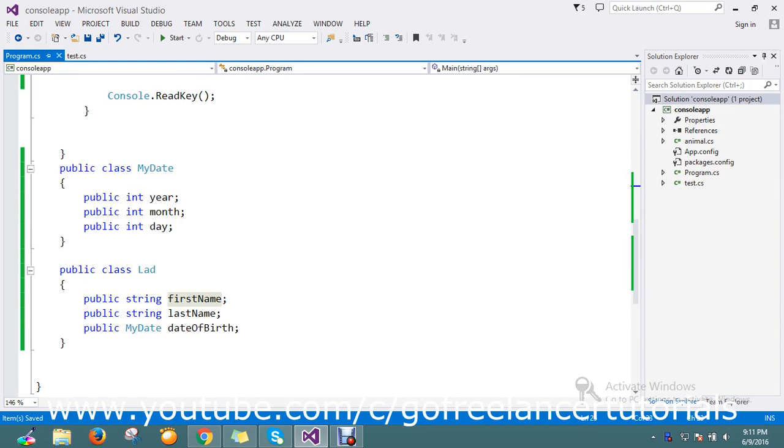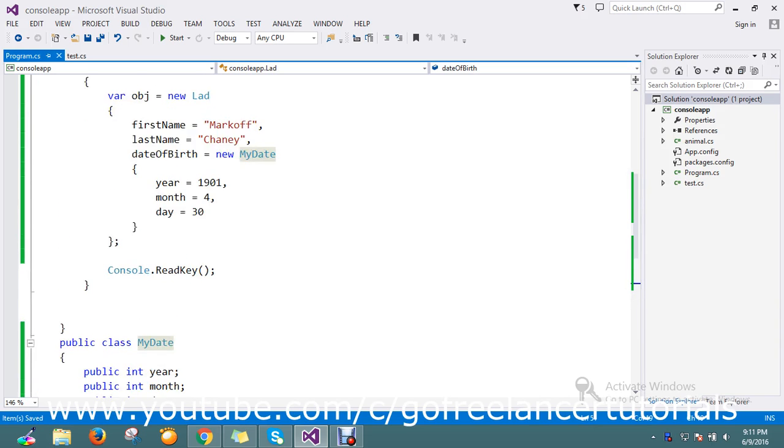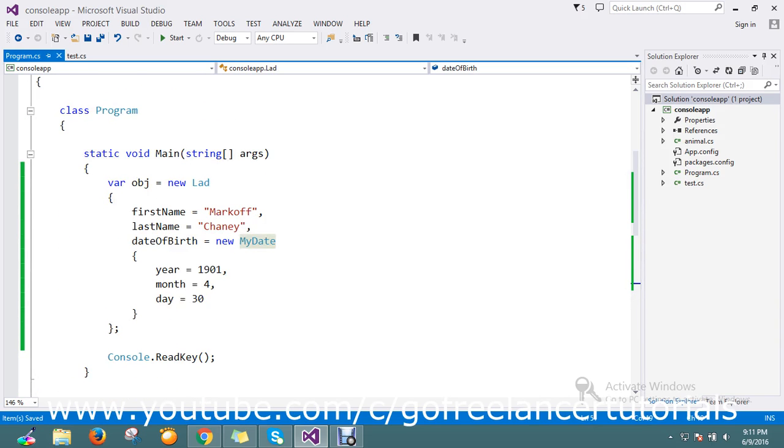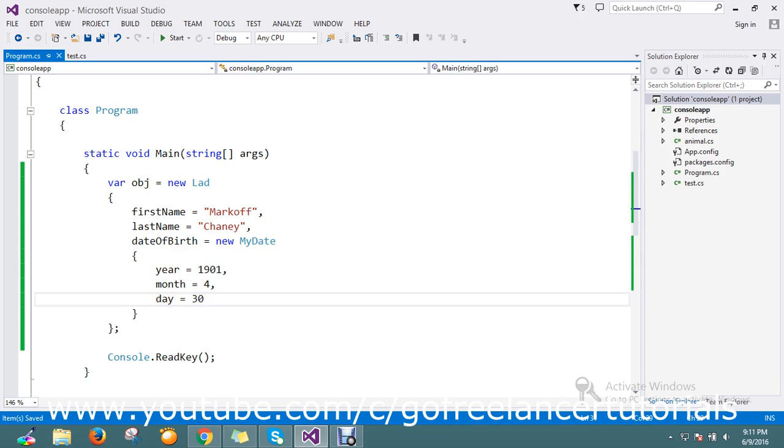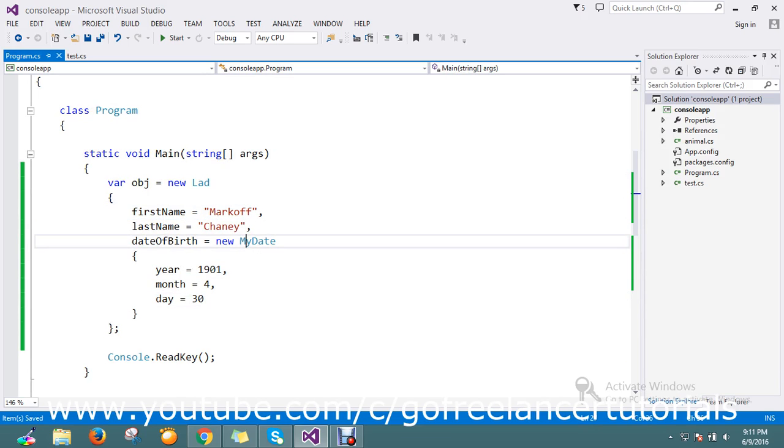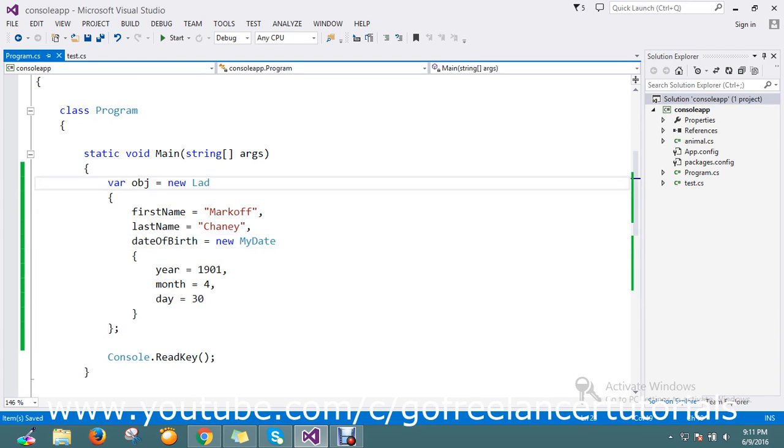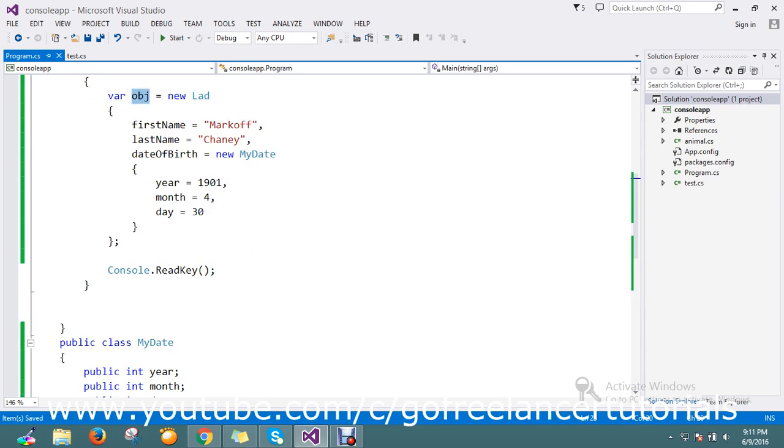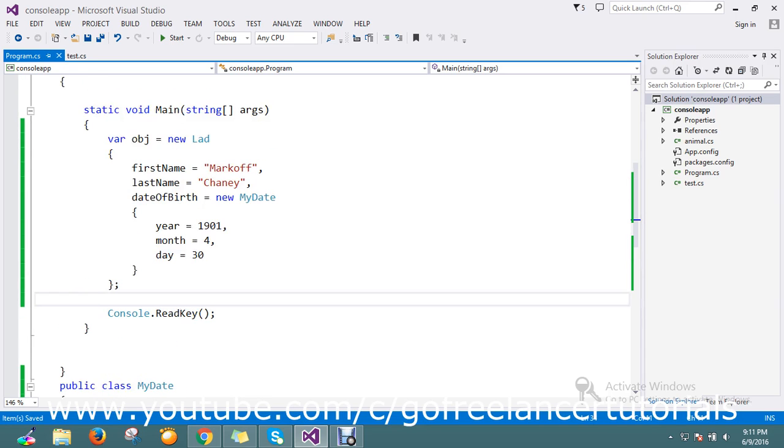First name, date of birth that will accept MyDate type. It will contain year, month, and date. First name is Mark, last name, and date of birth is a new MyDate that will hold the date of birth. So how to convert this to JSON is today's topic.